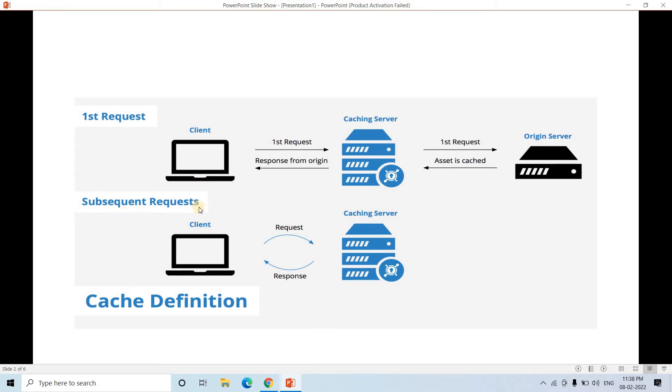Now in the subsequent request, if the client is trying to fetch same data, then what will happen? The request will not be forwarded to the original server because that is time consuming.